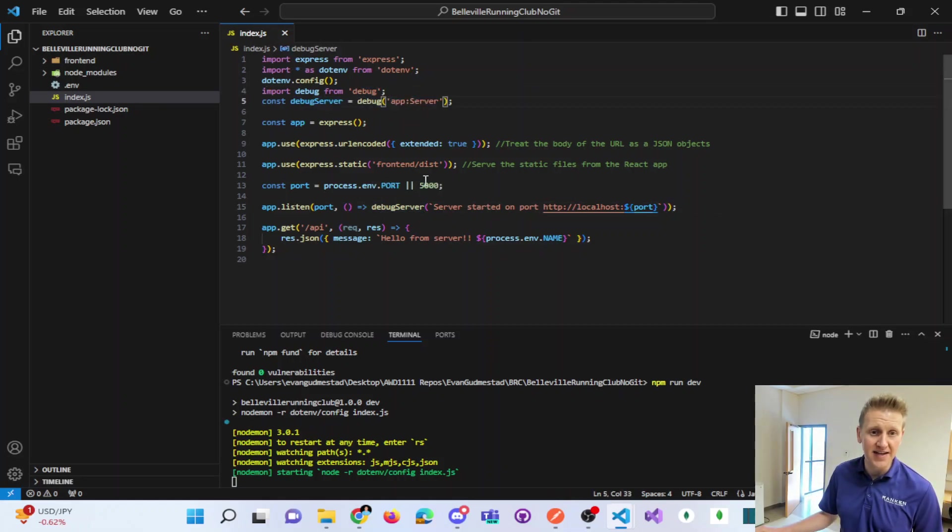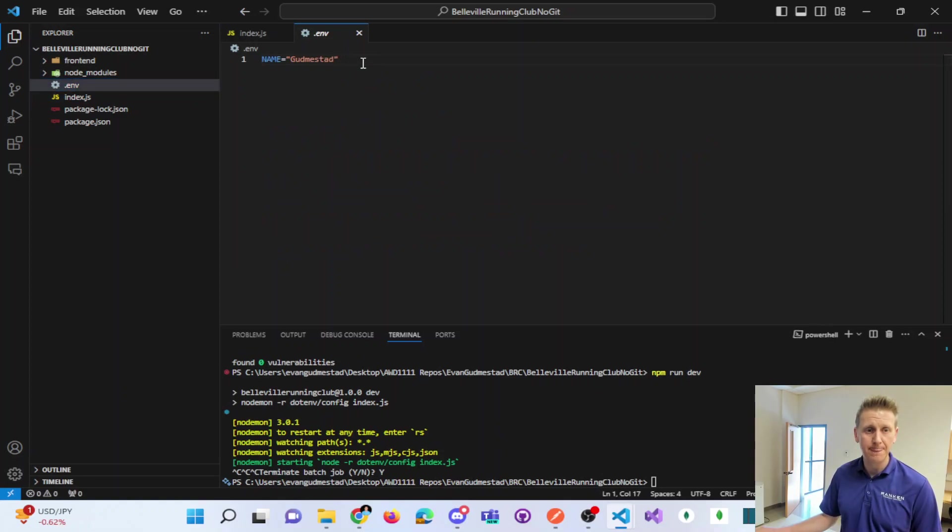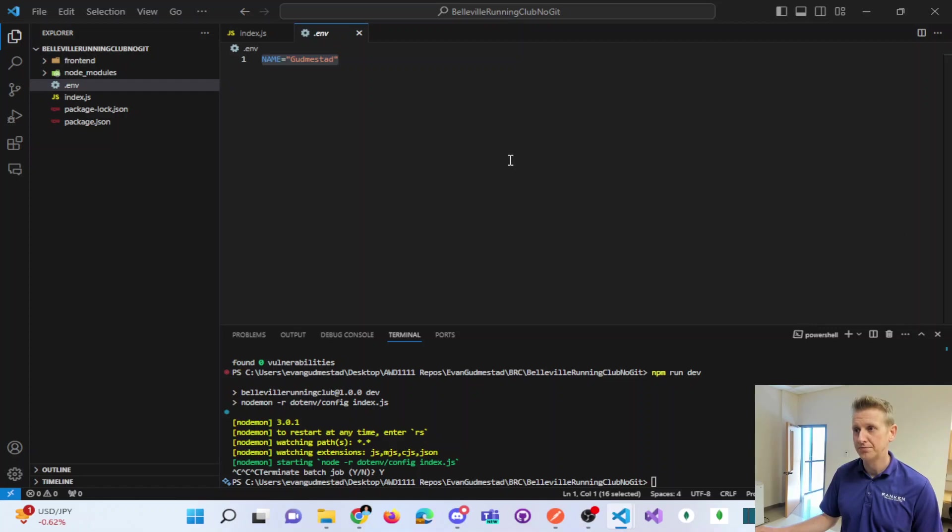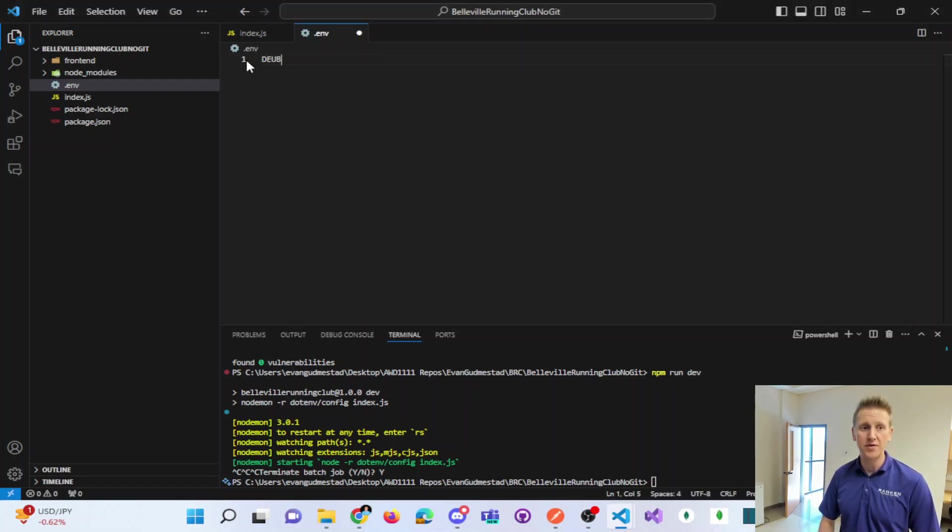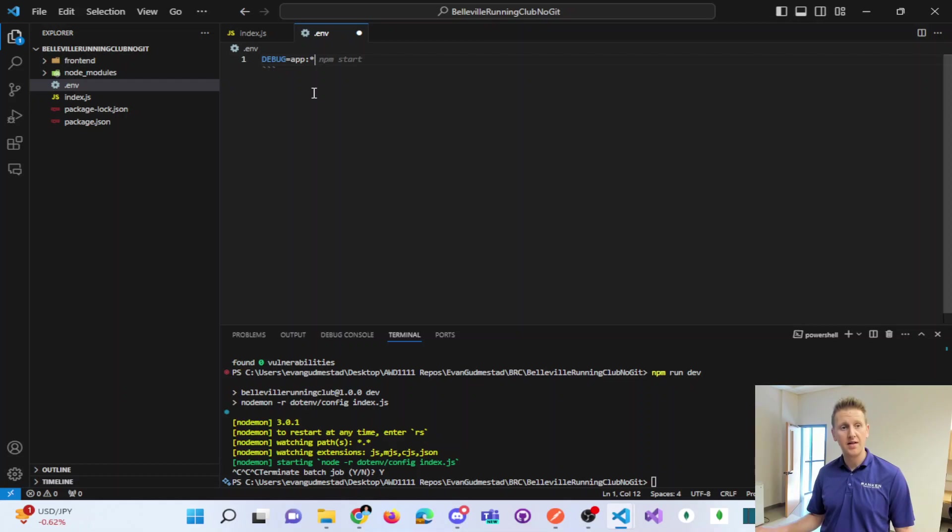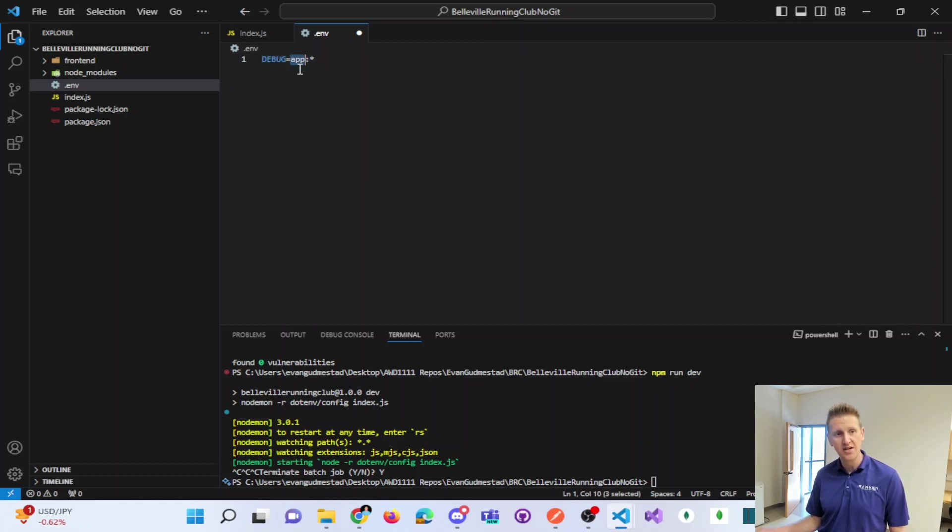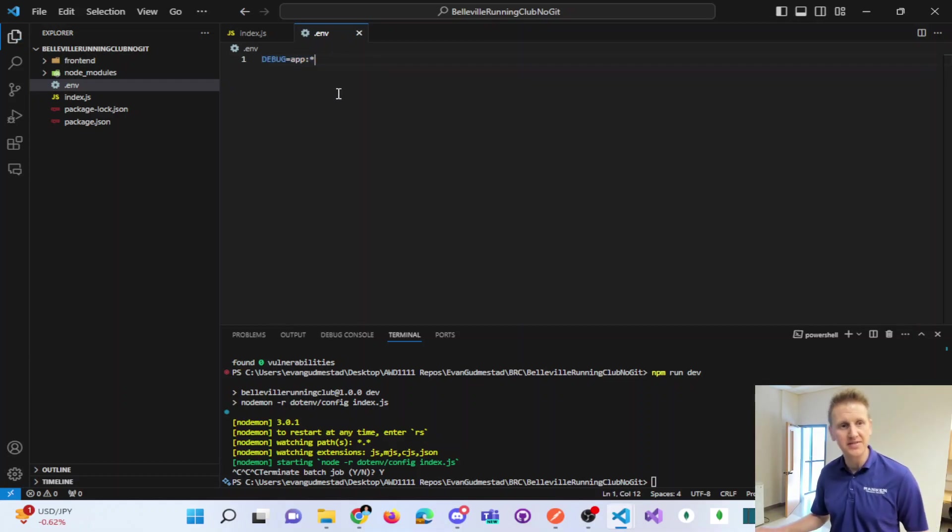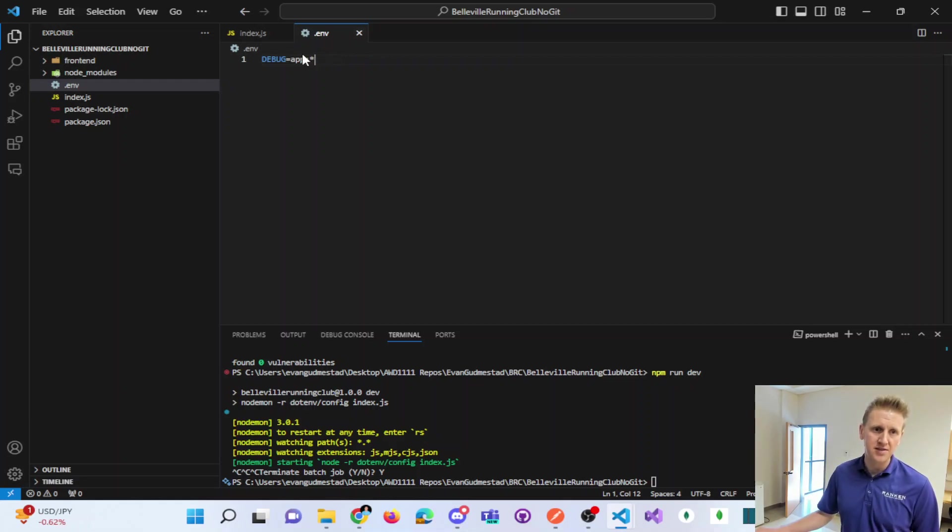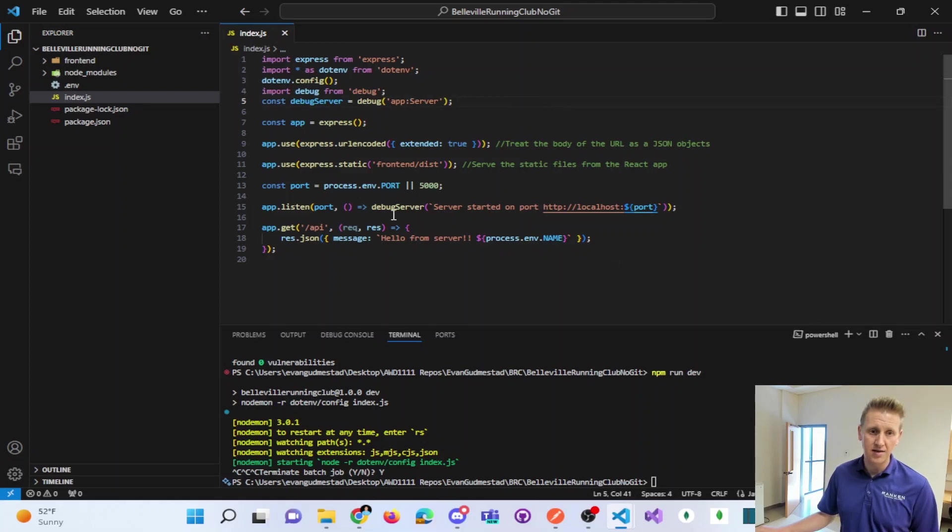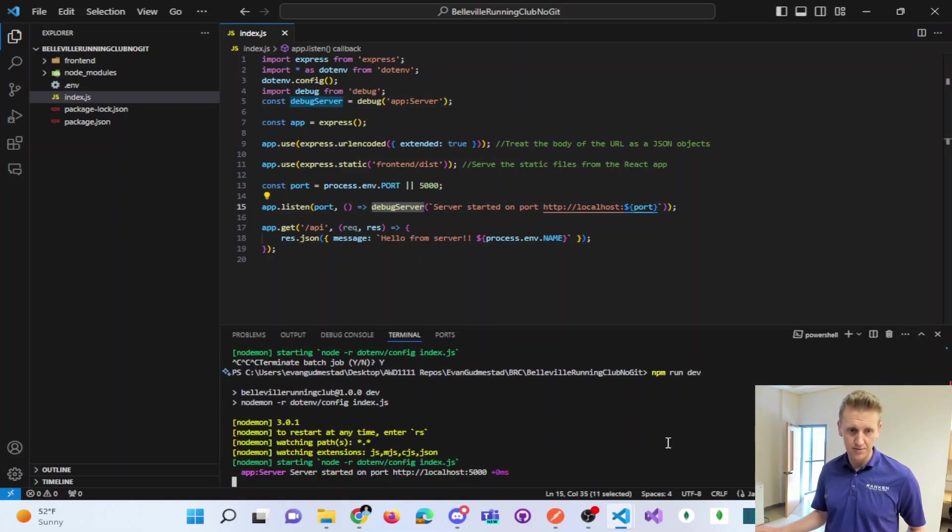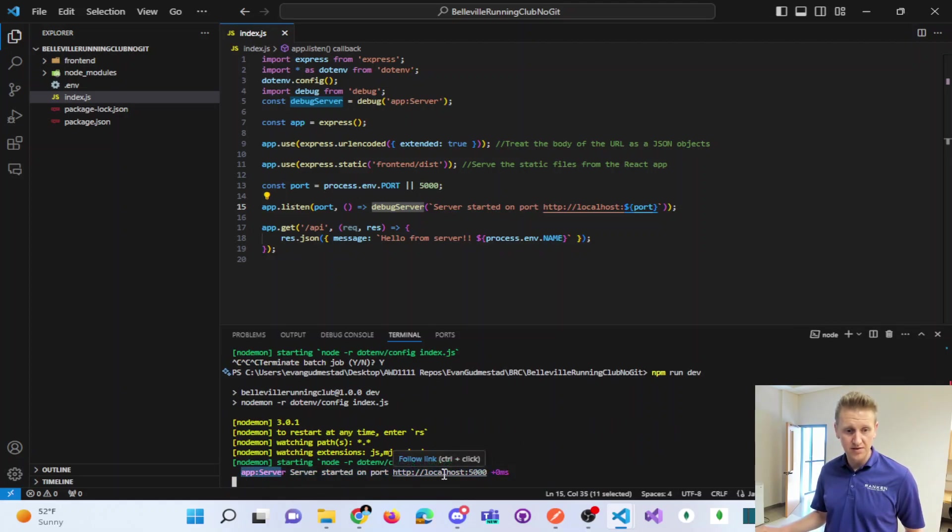Import debug from debug. And debug server equals debug app colon server. Okay, so now we have this variable called debug server that we can replace a console log. So instead of doing a console log, we can call this debug server. And if I do an npm run dev here, almost there. So the first step of getting debug to work is give it a server name. So this is the server name. But you'll notice I'm not getting my console log or my debug to actually work. We have to in our .env file.